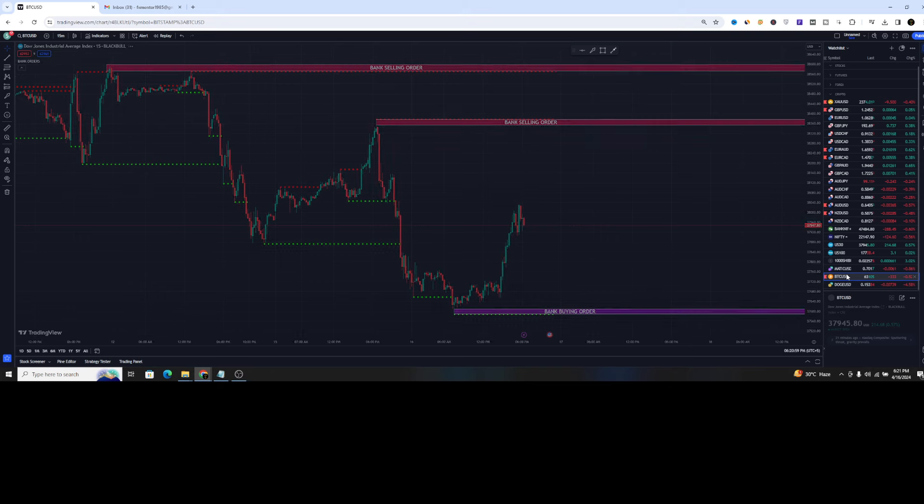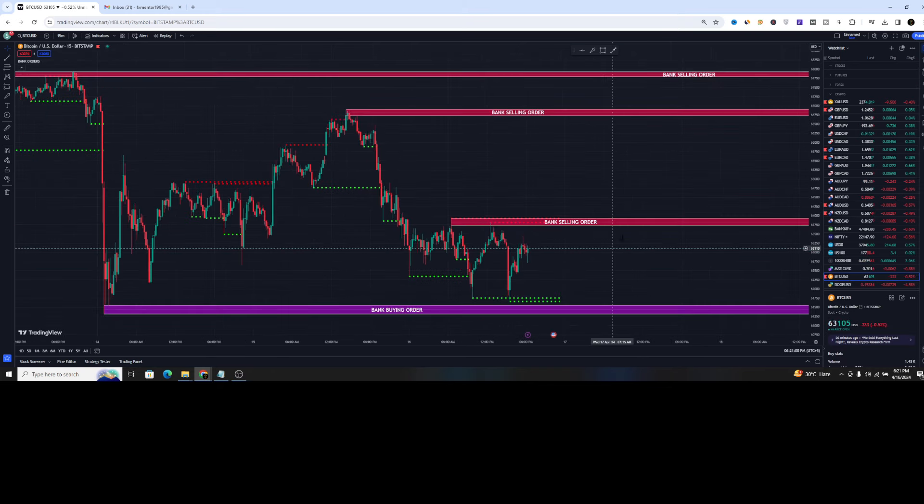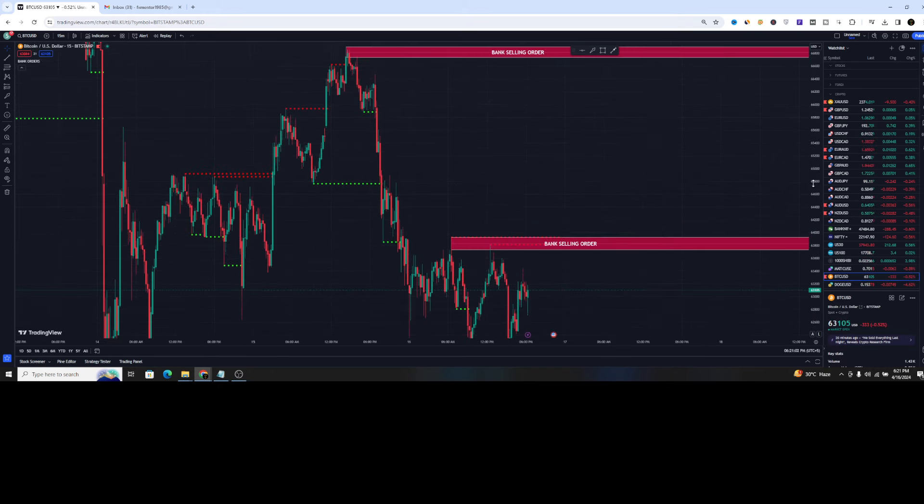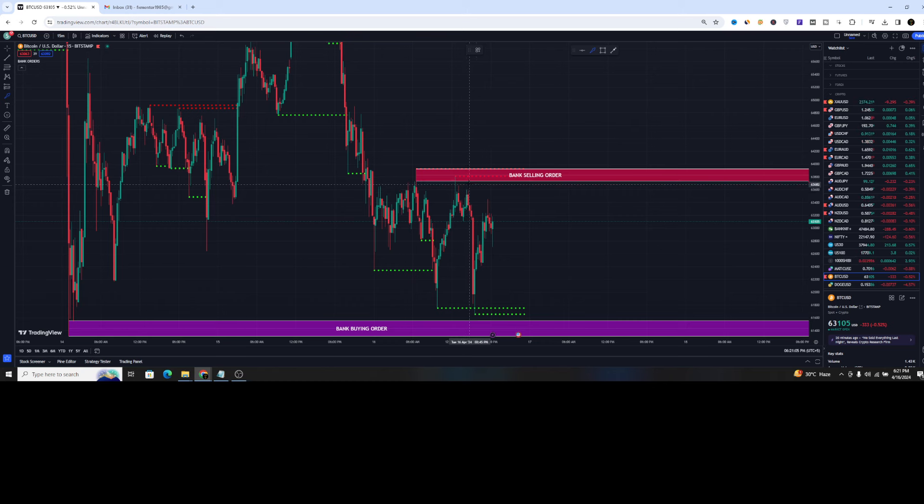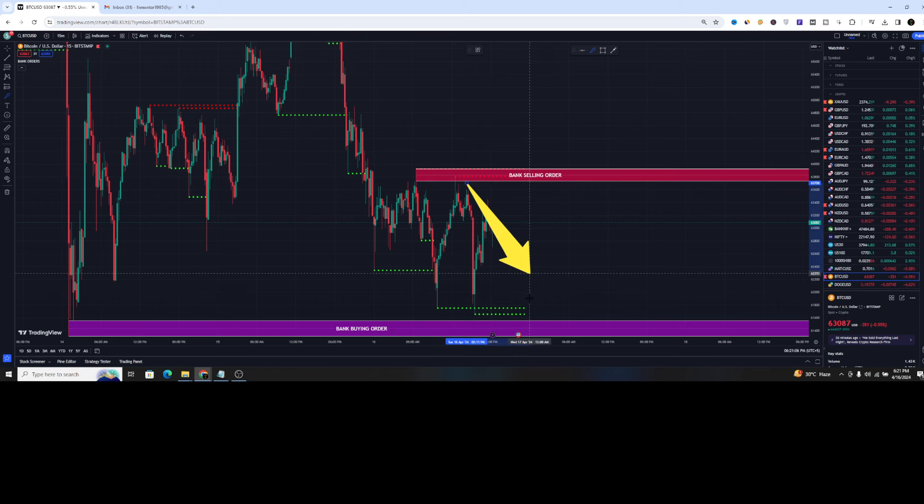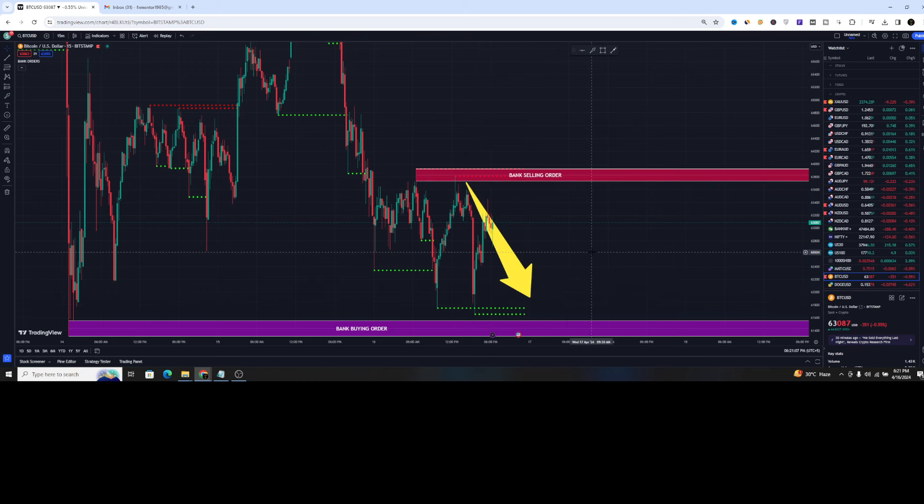You can also use it on the crypto market as well. Like if we talk about the Bitcoin here, then you can see the price is rejected from the bank selling order and the price is down.